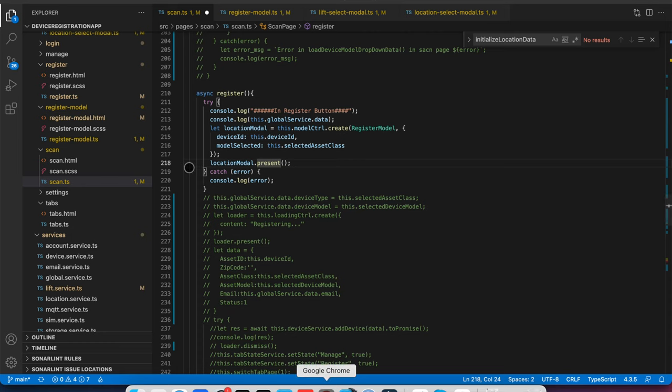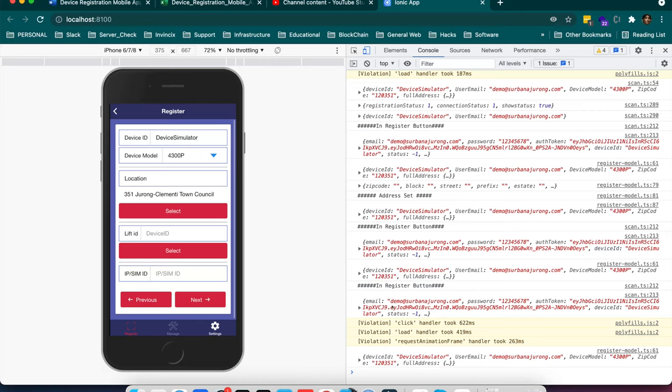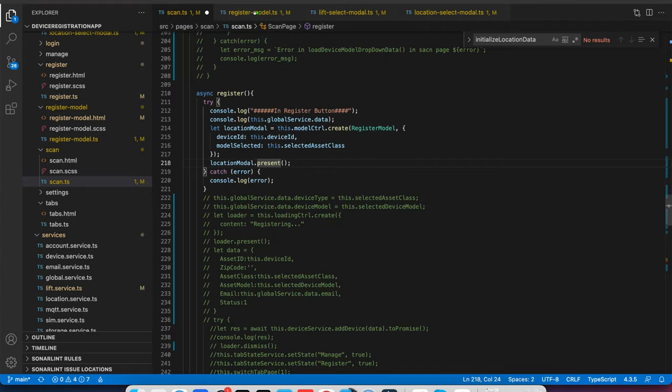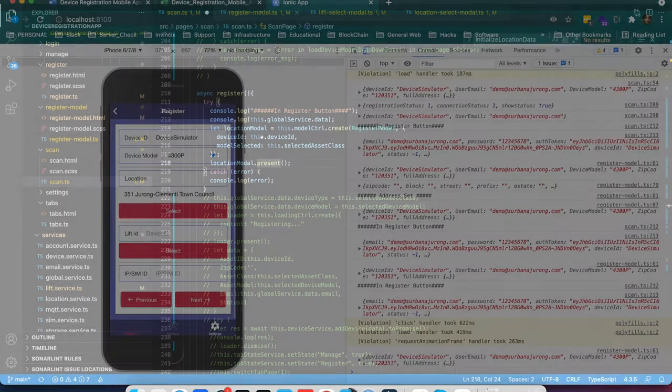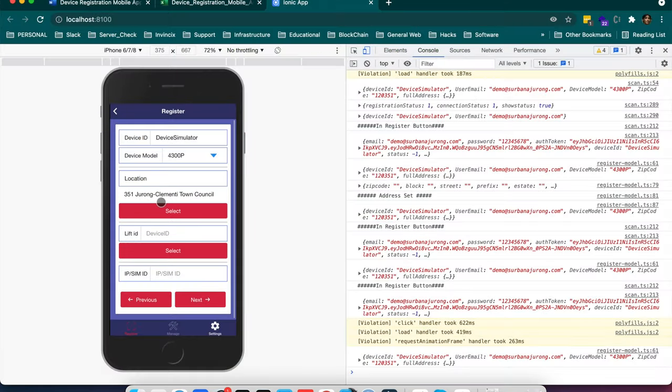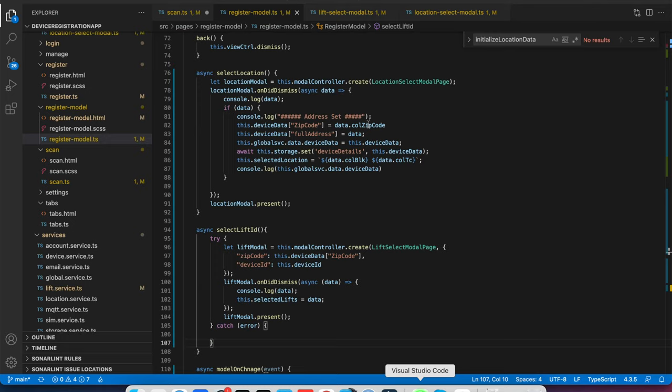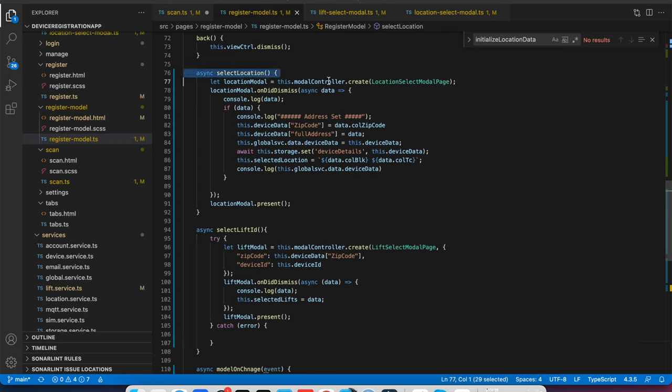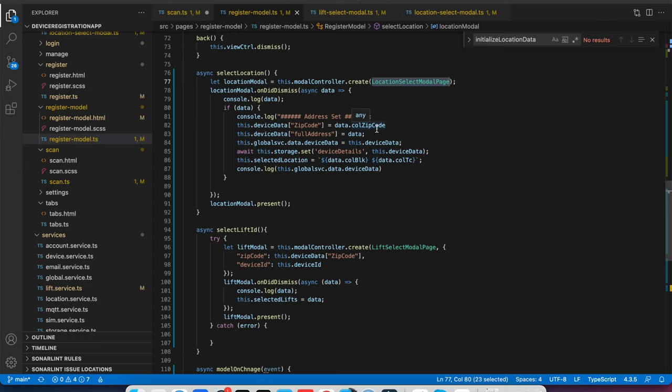And in same way if I go to this modal, suppose this is register modal. If I come here for address selection and the lift ID selection, if you see select location, select location is also being created as a modal as a location service. But here I am not passing any parameter to the child modal because I don't require that. This modal is by default by searching few locations.